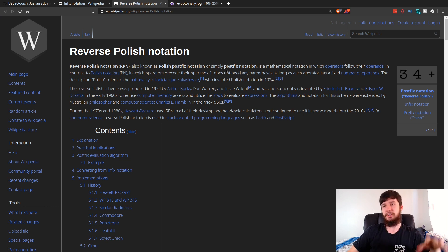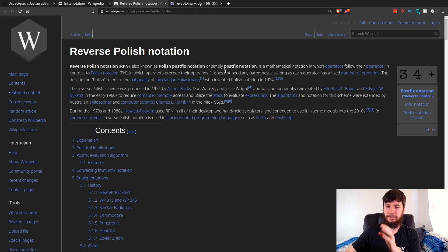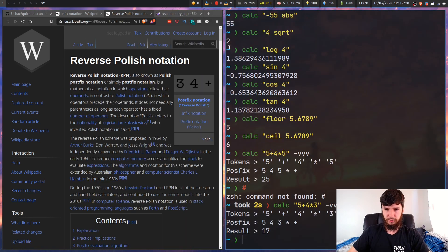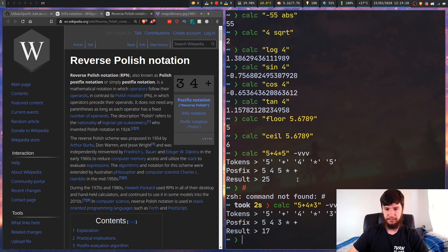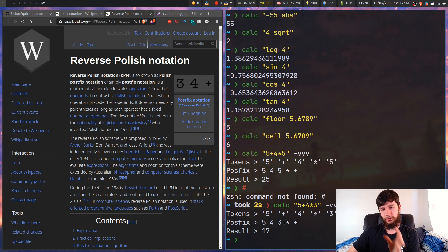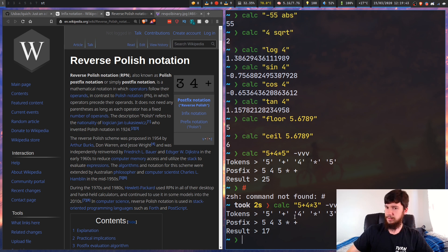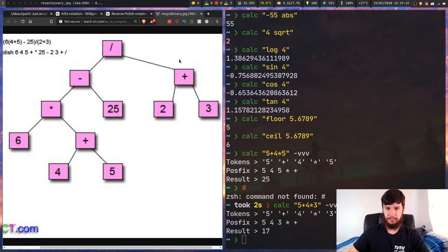Reverse Polish notation is also known as postfix notation. There's also a prefix notation, but this is what this calculator uses. Postfix notation is where the operands are before the operators that actually operate on them. So for example: three four plus, or five four three multiply and then plus - that's basically what this calculator is using.